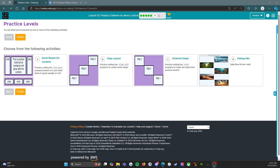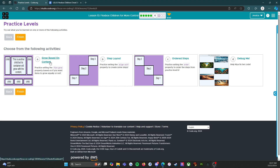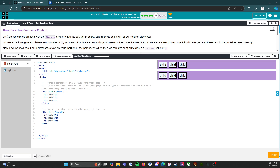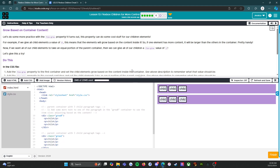Welcome to level six of lesson 13. We are now in the practice levels. We are going to do all four of these, so let's get started. We're going to start with A, where grow based on content. Let's do some more practice with the flex grow property.